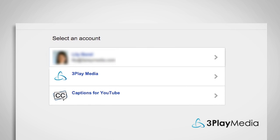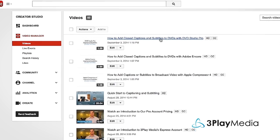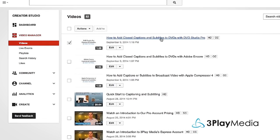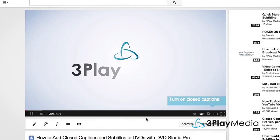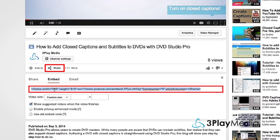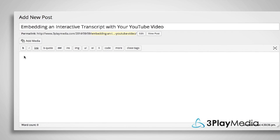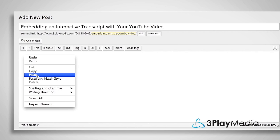First, log into your YouTube account and select the video you want to add an interactive transcript to. Paste the YouTube embed code into the body of your HTML document.